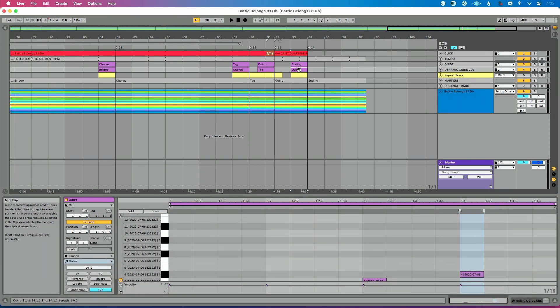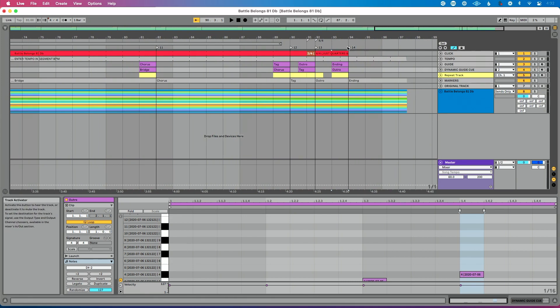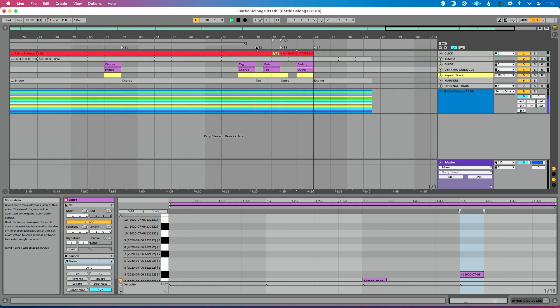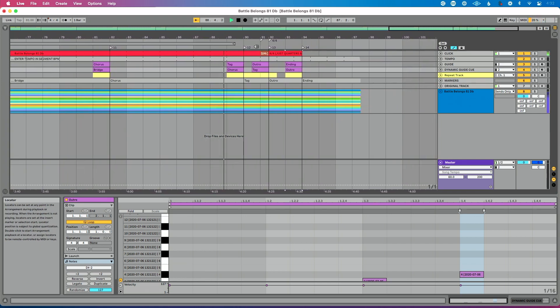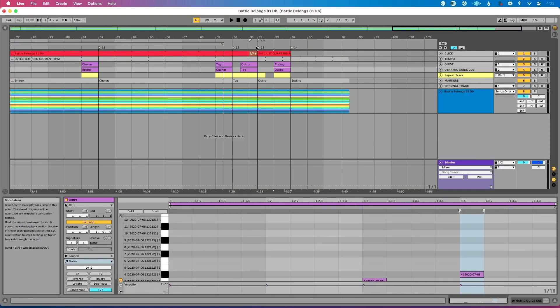We've got our dynamic guide cue added in. Let's check out the chorus and listen to the end of it now. Let's turn on our repeat track and practice this. If we want to repeat at the end of our chorus — that's definitely not what we want, because we hear two different guide cues. If you're watching this and want to stretch your brain for a second, pause and see if you can figure out what we need to do to fix this. It's a pretty simple problem to solve.